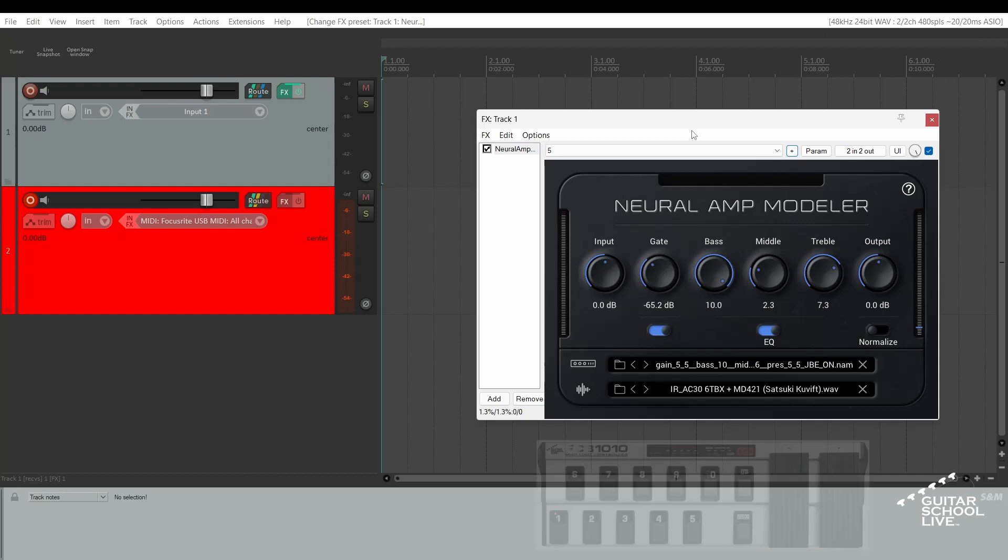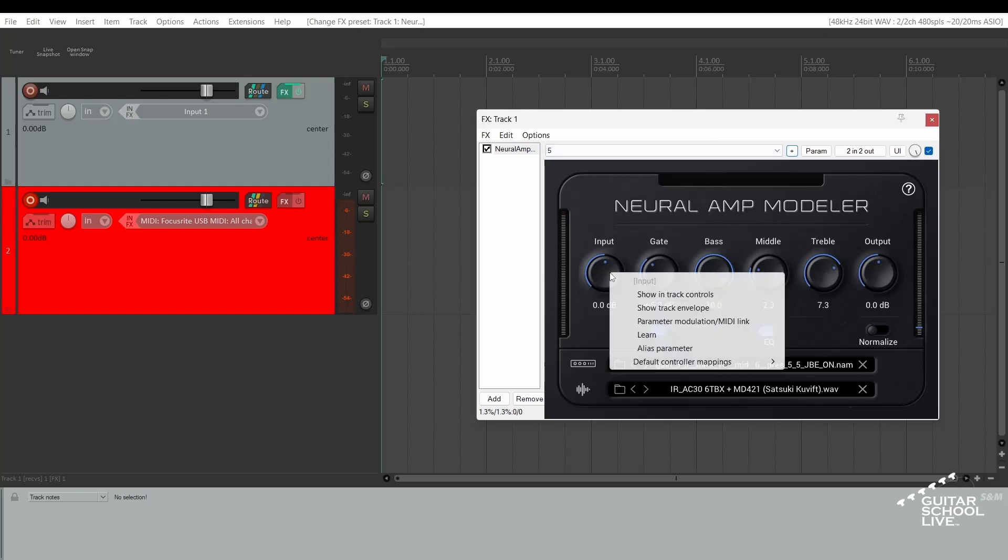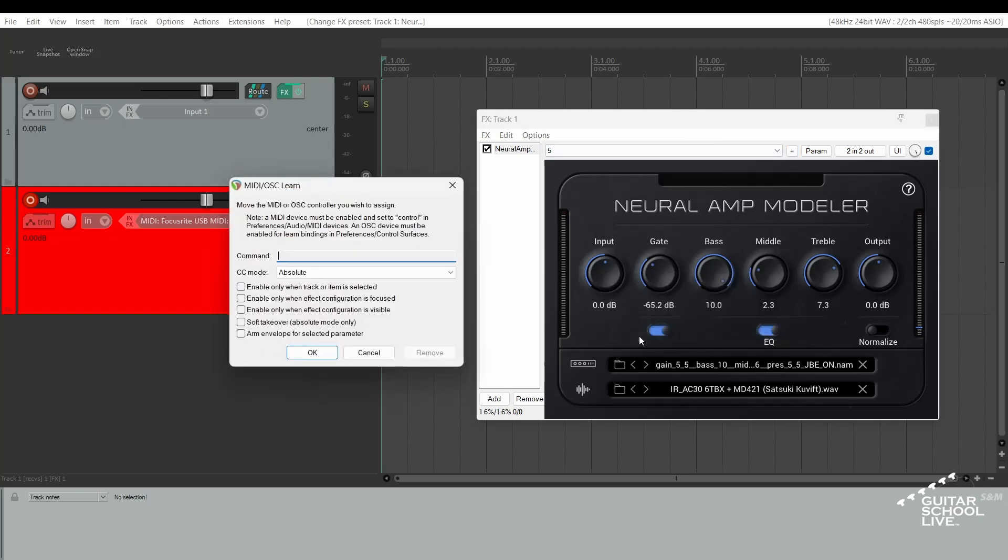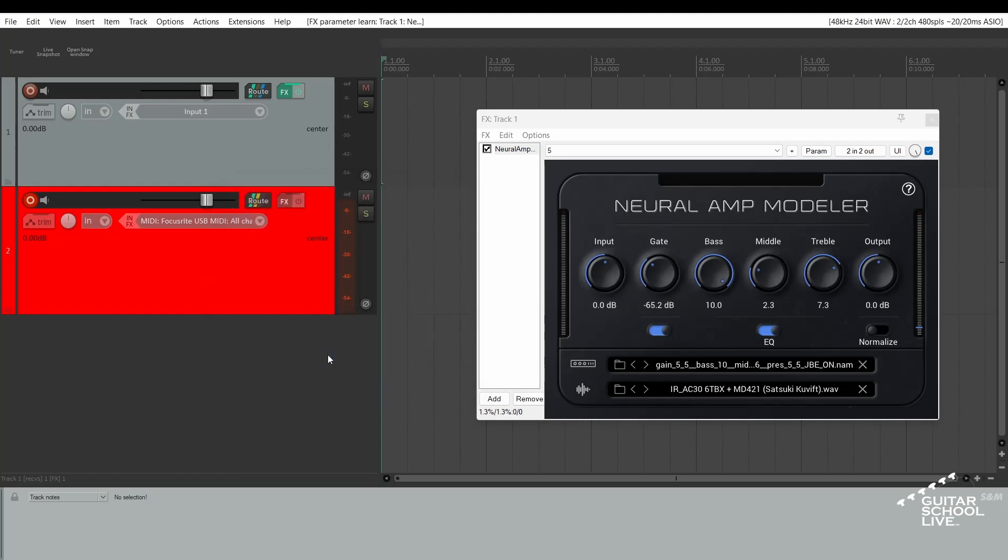If you have an expression pedal, you can control parameters by right-clicking on a control and selecting Learn. When you step on the expression pedal, you'll see the CC number of the pedal in the command field. Click OK. Now you can control the knob with the expression pedal.